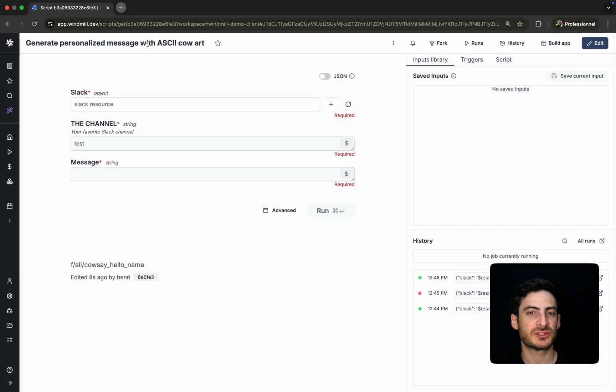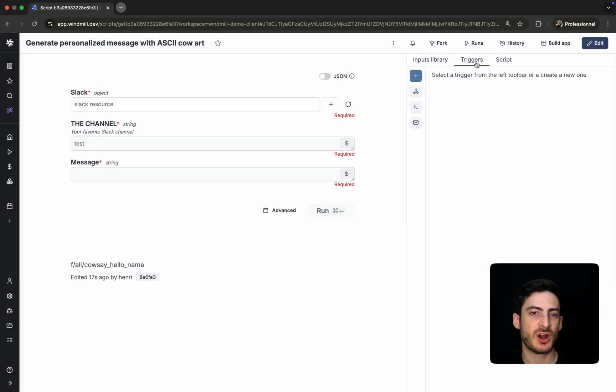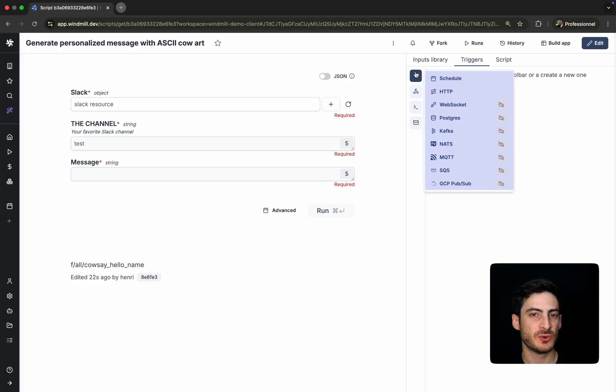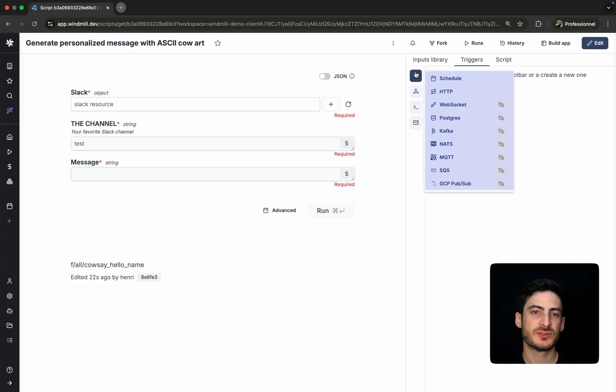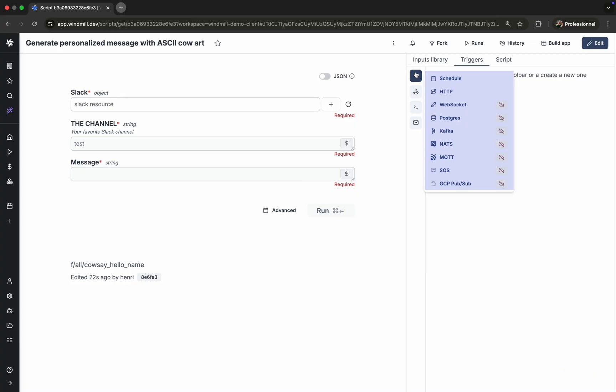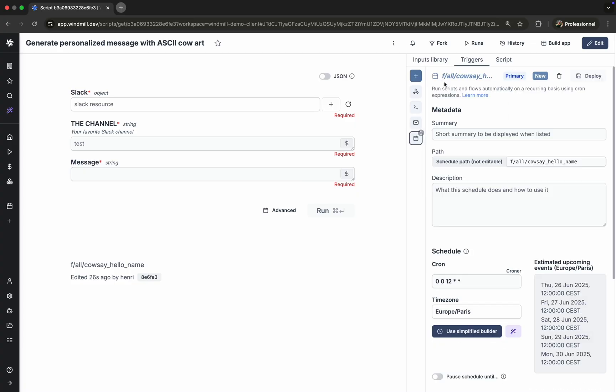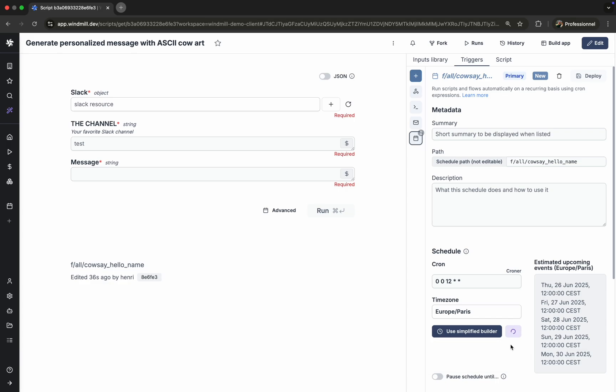Now that our script is deployed, let's explore how to trigger it. One obvious way is manually via the UI generated automatically. Another common way to do this is via schedules. You can define cron-based schedules manually or ask WinMill AI to generate one for you. Let's schedule our Slack message script to run every 10 seconds.